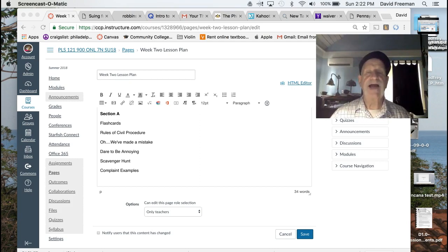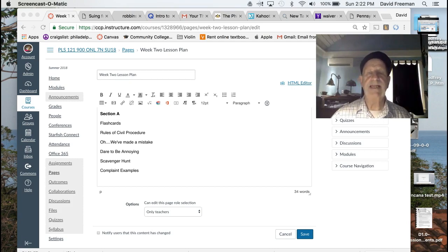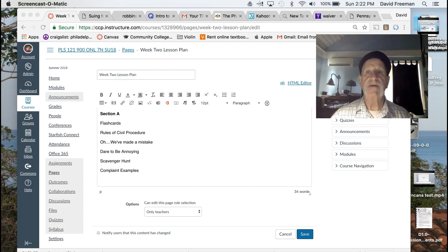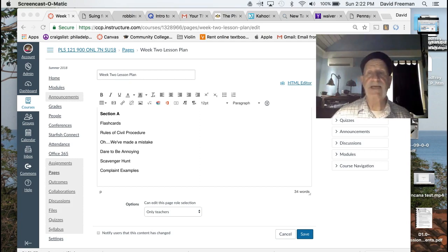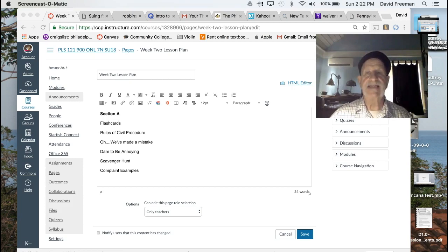I provided another example of a federal complaint this time. If you take a quick look at it and compare it to Butler versus McCoy, the case that we looked at last week which we'll be revisiting more this week, you'll see that they are somewhat different.